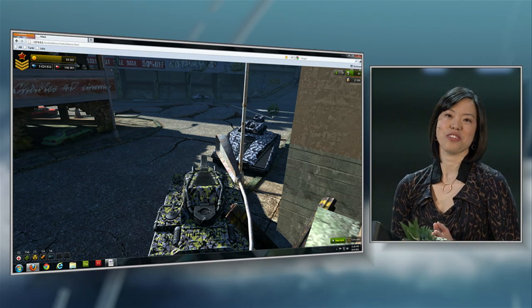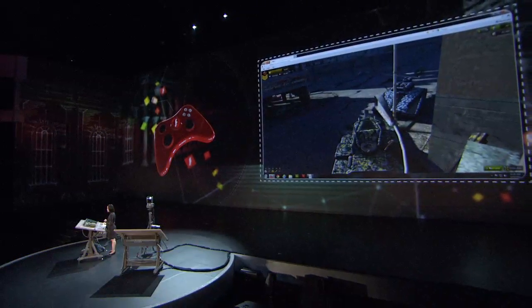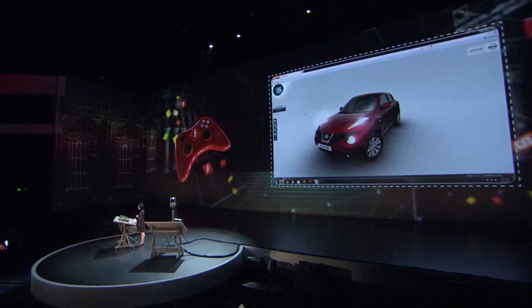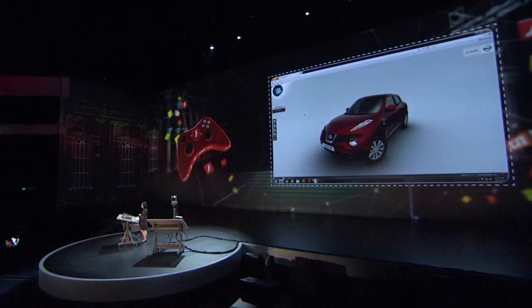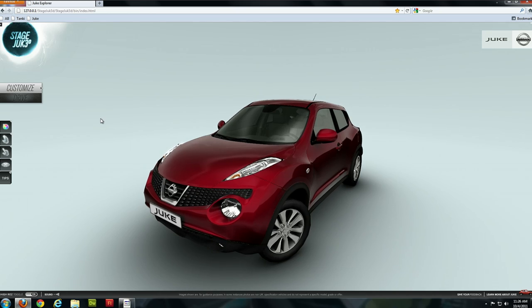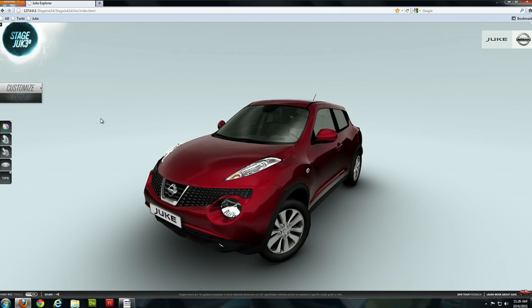Just to show you that 3D isn't just about gaming and blowing things up, I do want to show you another example, which is the Nissan Juke New Car Configurator. This is brought to us by Digitas France and Nissan Europe, and it's a great example of a branded experience that's leveraging 3D and certain aspects of game experiences to really bring a memorable and engaging experience to the Nissan customer.